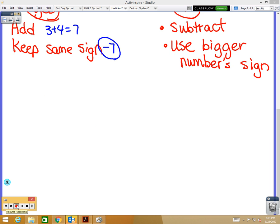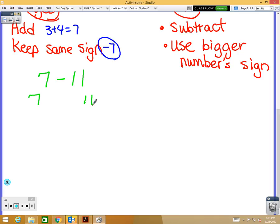Let's start practicing. Let's do 7 minus 11. Our first step is to simplify. We don't have parentheses or two signs right next to each other, but let's identify: we have a 7 and an 11. Is this 7 positive or negative? Positive — because there's nothing in front of it. And we have an 11 — is it positive or negative? It's negative, because it has that minus sign in front of it. A minus and a negative mean the same thing.